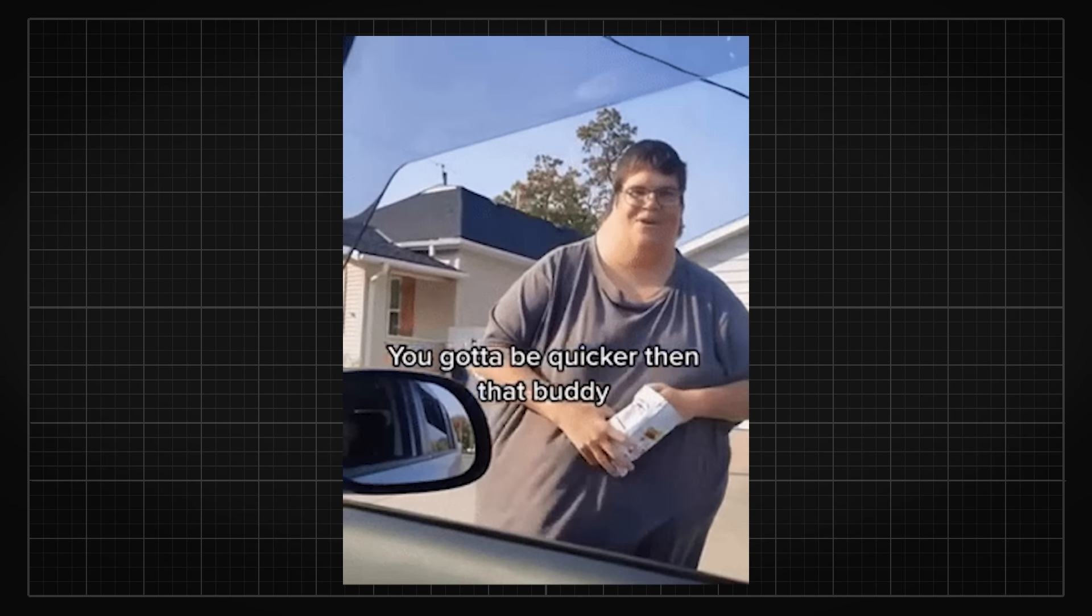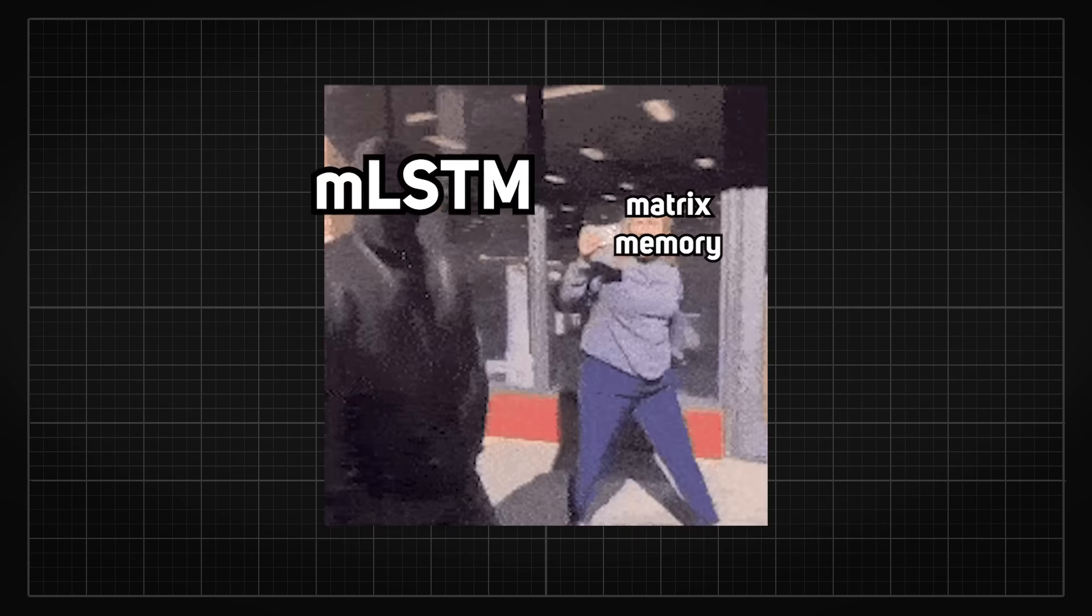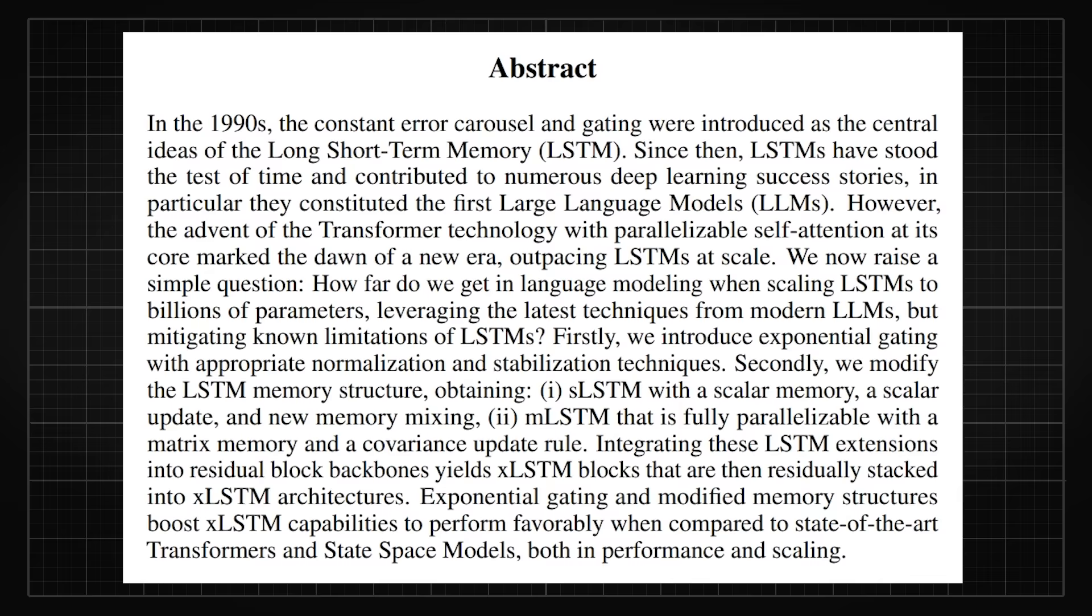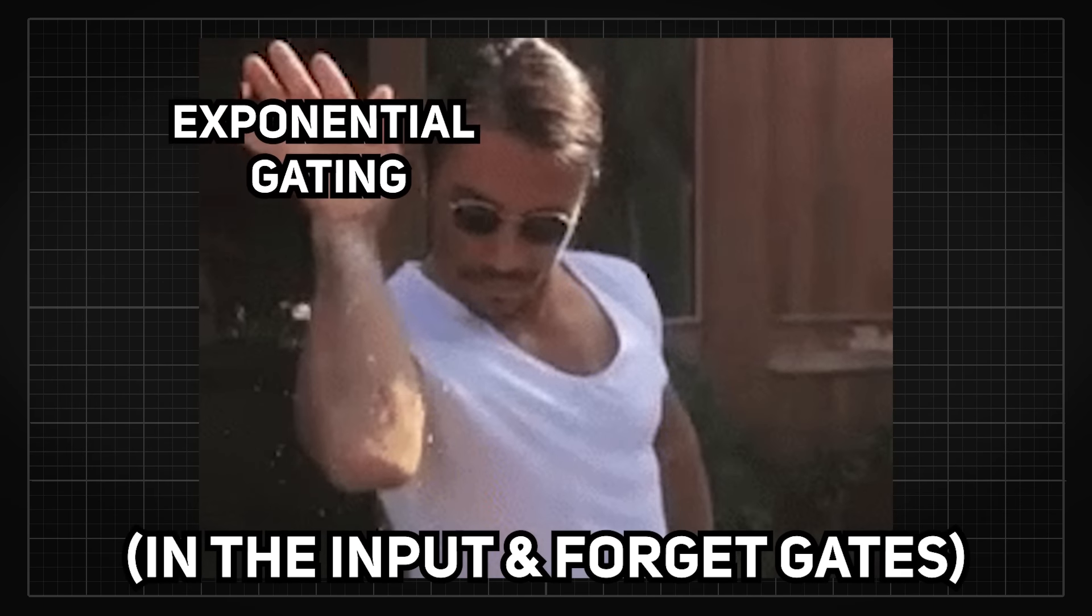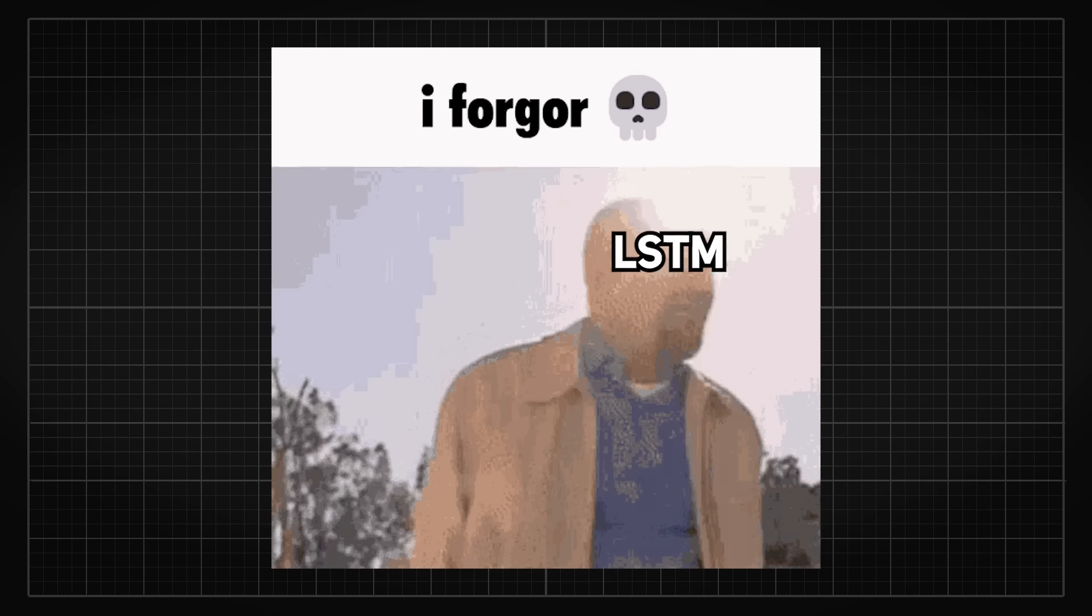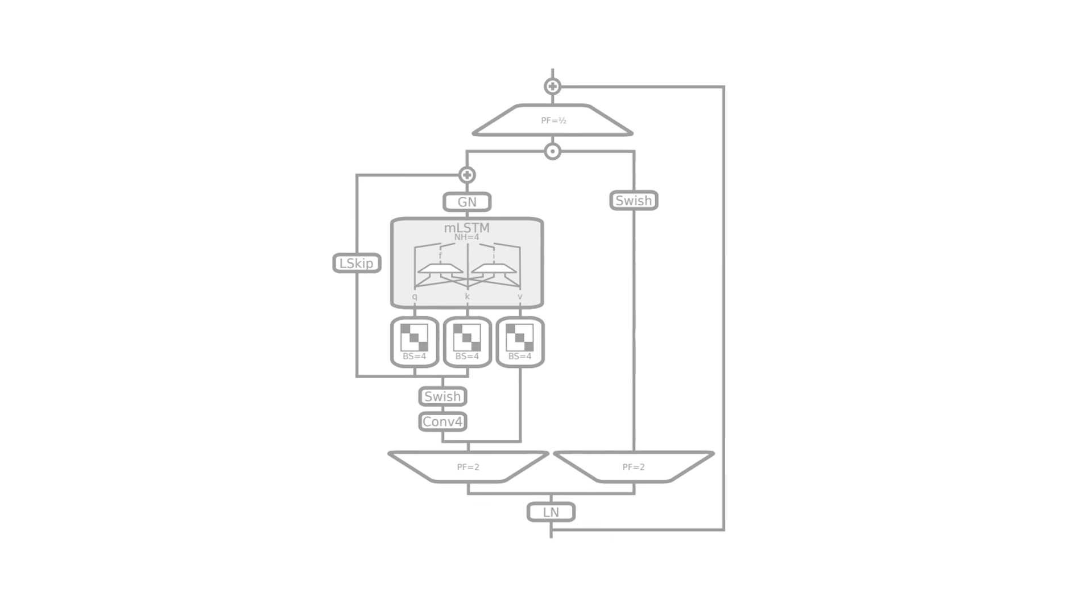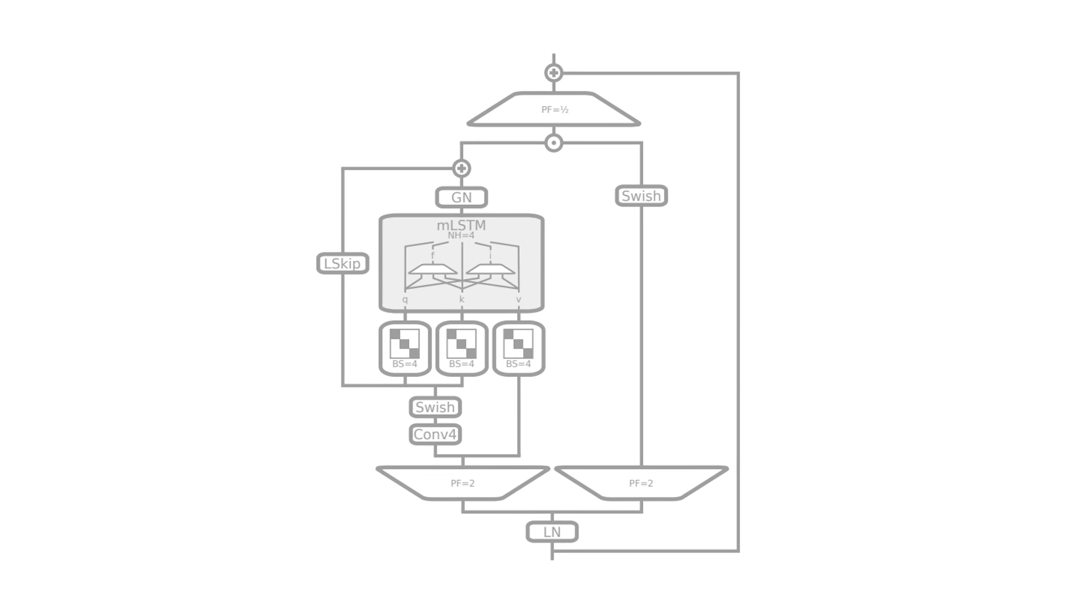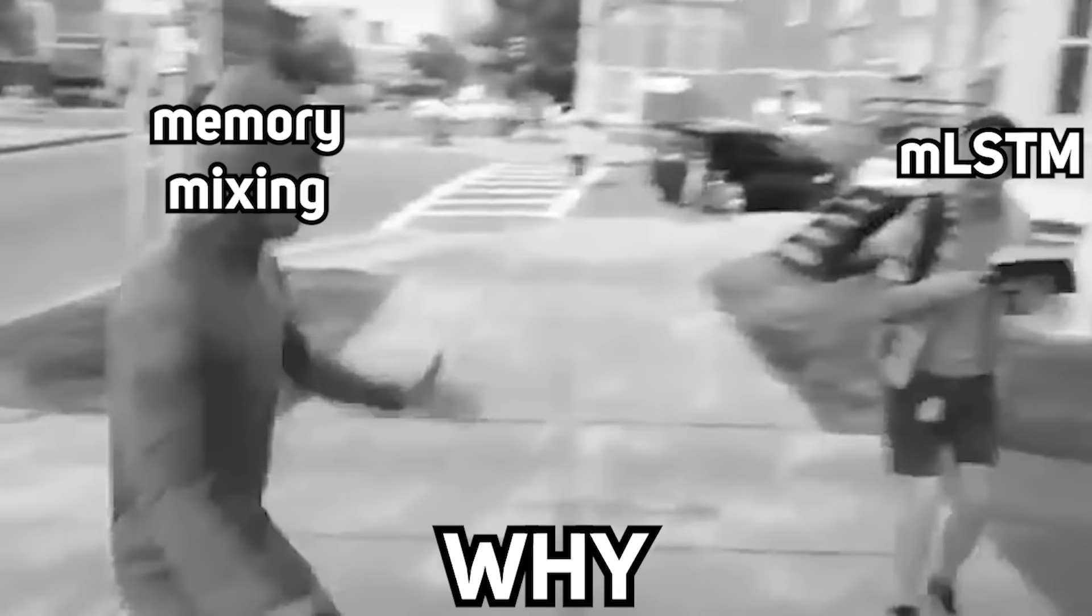So to overcome this, MLSTM abandoned memory mixing, and instead picked up something called matrix memory, which made LSTMs parallelizable. By also sprinkling exponential gating on top, this solved the old LSTM problem, where it will struggle to revisit a stored value when a more similar vector is found. With how MLSTM is designed, its residual block can then be structured similarly to state space models.